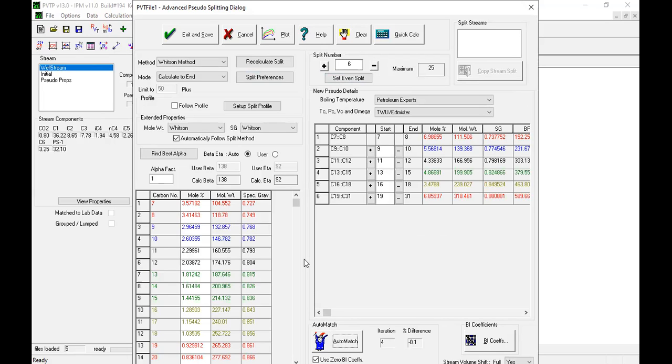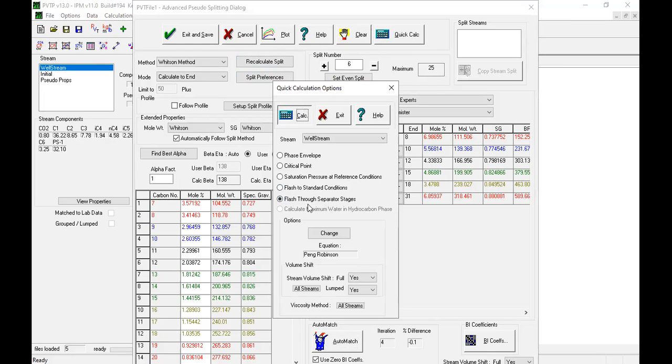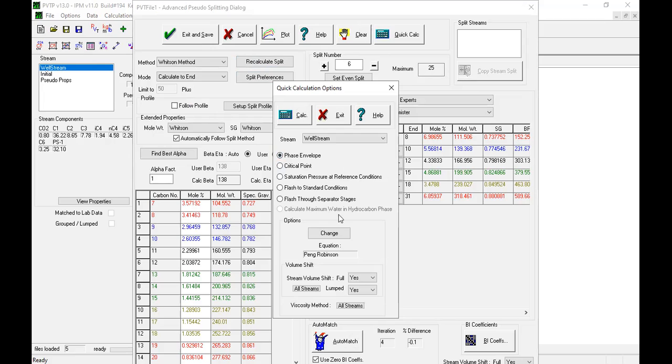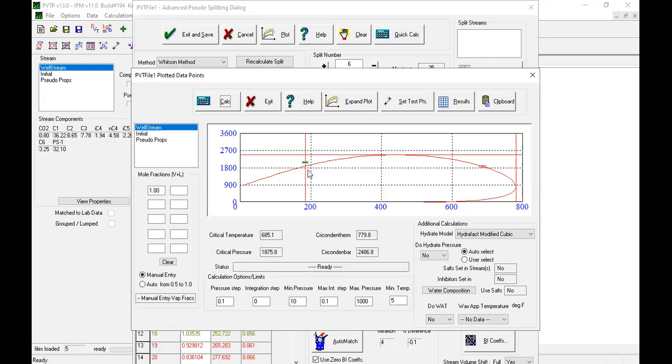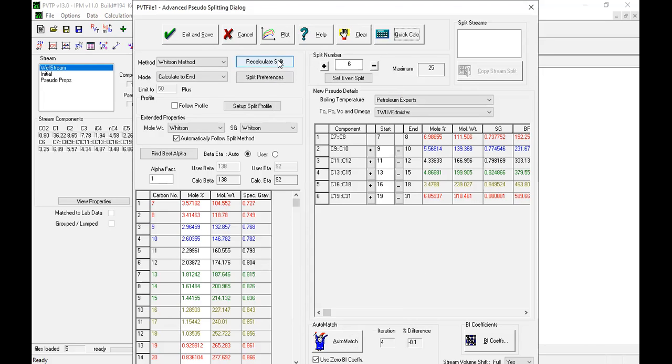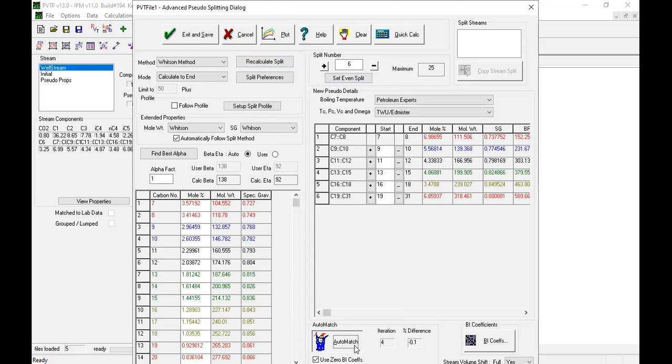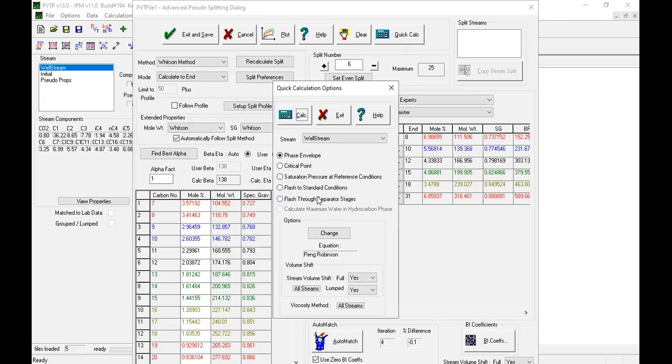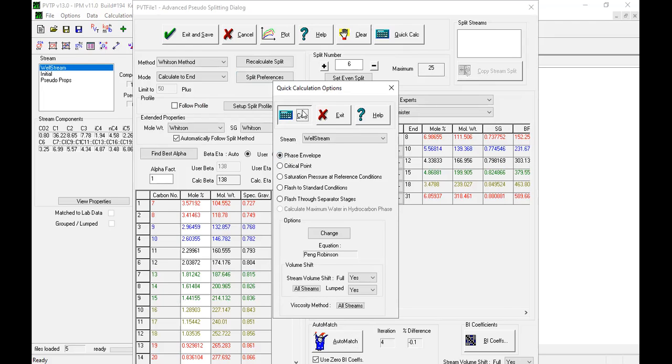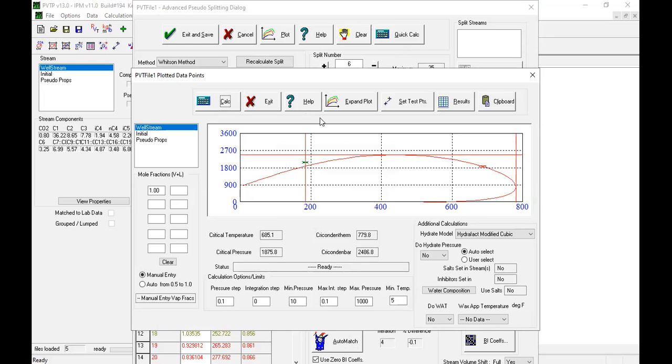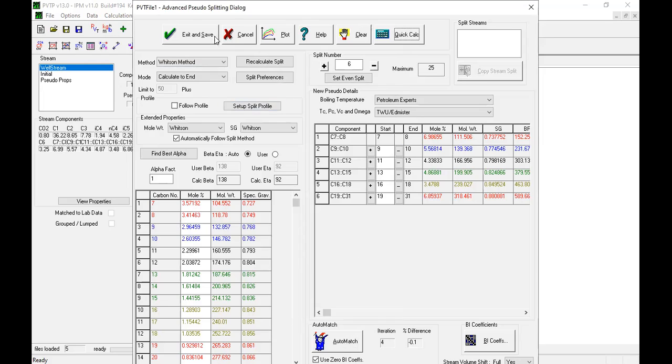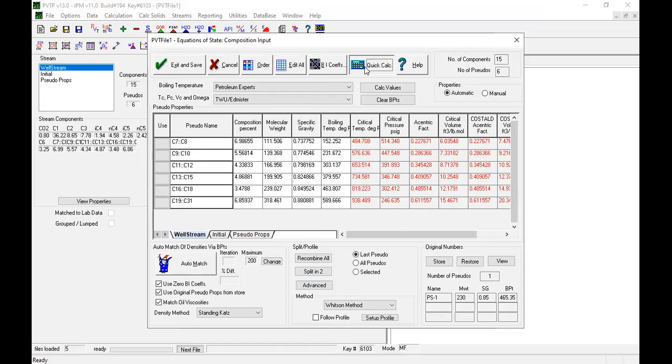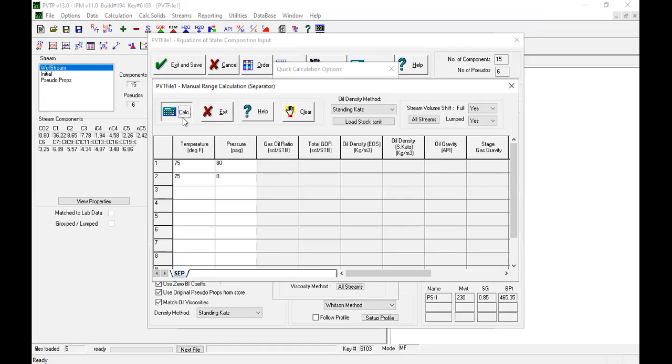Okay, so if I quick calculation, calculate, should be quite okay. And then exit, and then calculate. Exit, and then phase envelope calculate, calculate. Okay, so I did a mistake, I think. We calculate split, C6 split, auto match. And then we calculate. Exit, phase envelope.